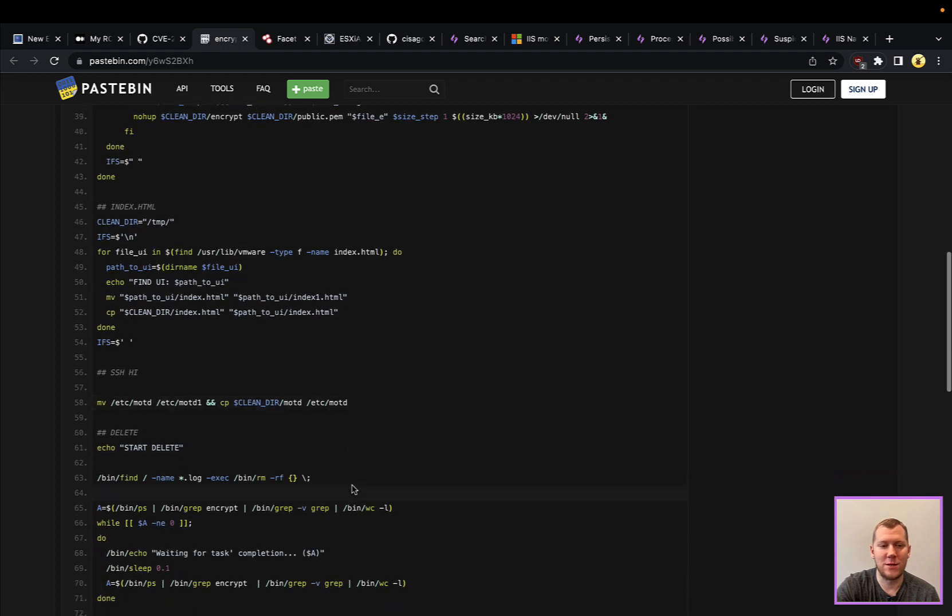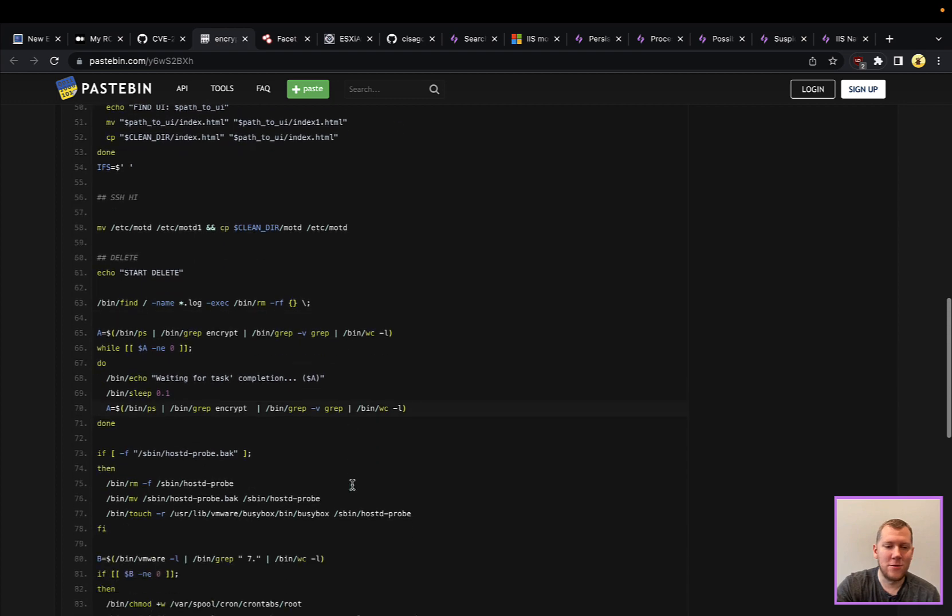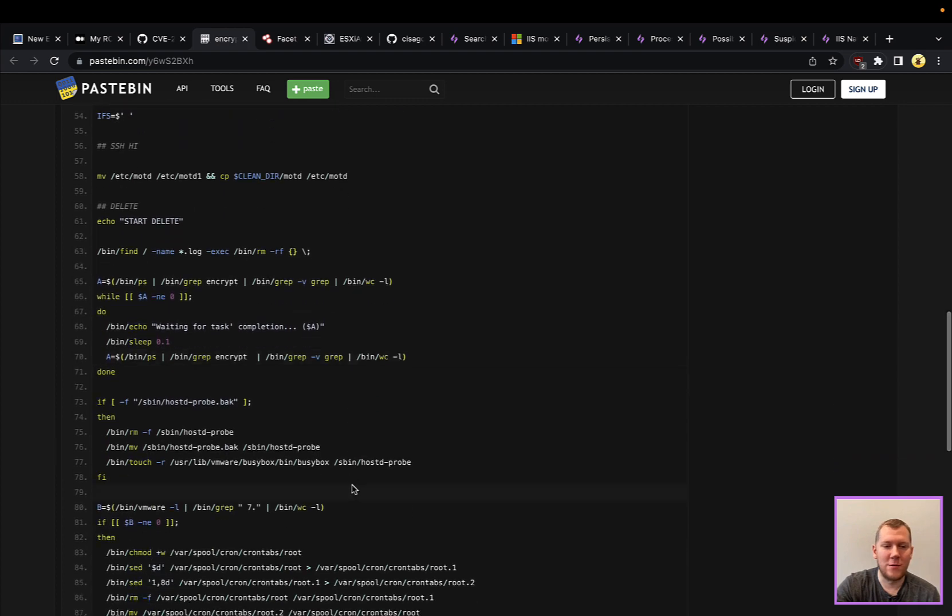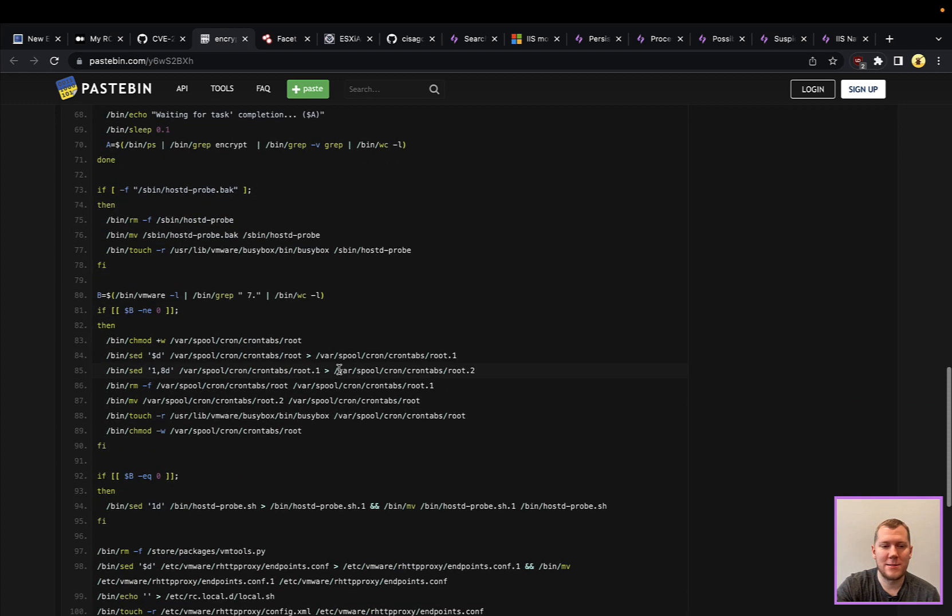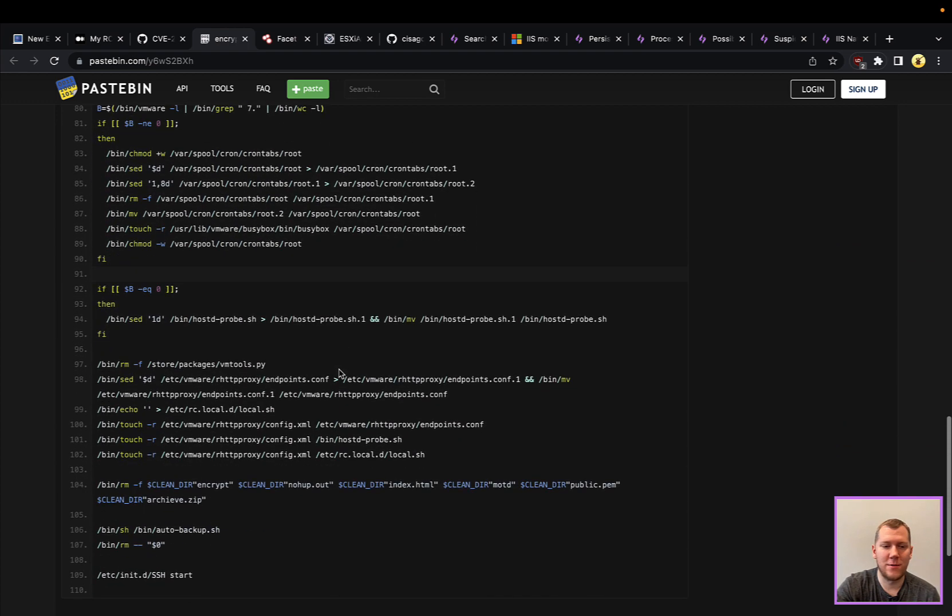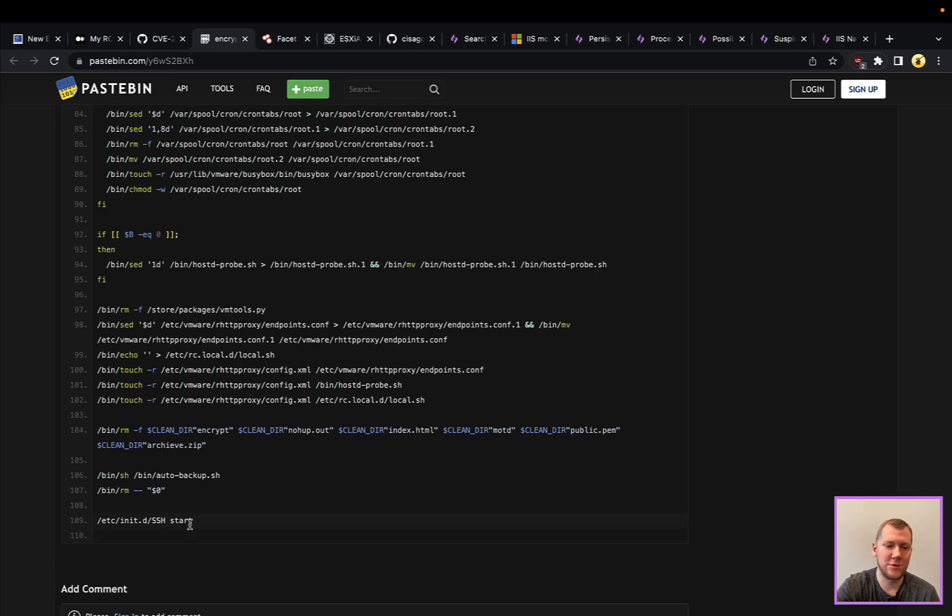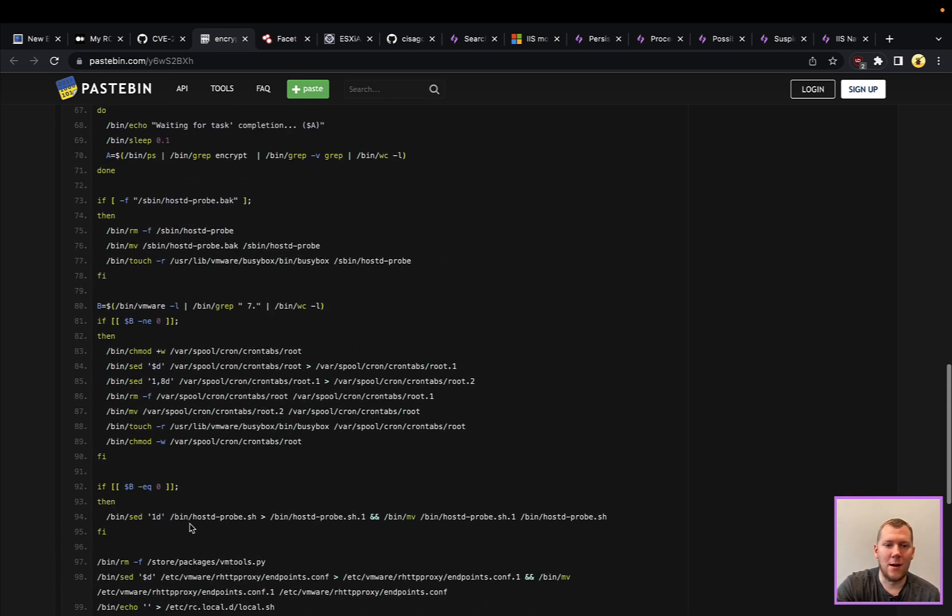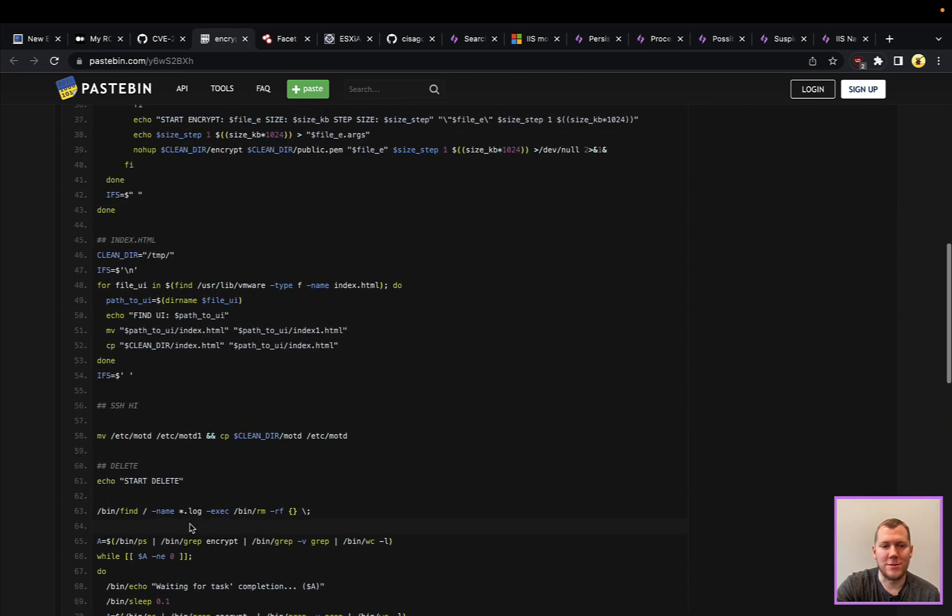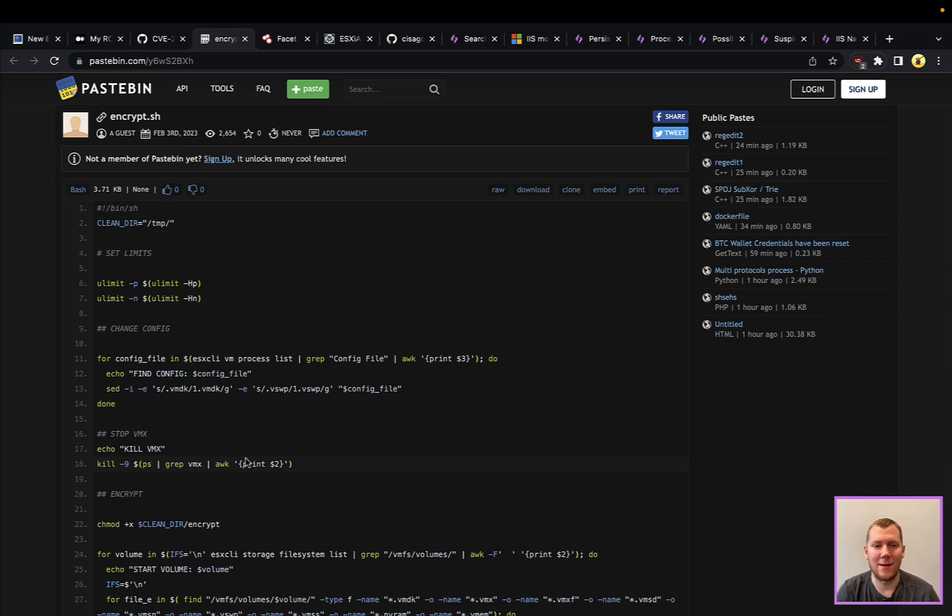Obviously they changed the index.html to leave the ransom note, also setting the message of the day so when you SSH in it's going to tell you that you've been compromised. They're going to do a little bit more here to cover their tracks and they're also going to set up some persistence mechanisms. They've got this auto-backup.sh file as a persistence mechanism and they're also turning on SSH if that isn't started. Really interesting to just read through and see what all this is doing. Nothing overly sophisticated here but kind of novel in the fact that we haven't seen ransomware acting like this that often.